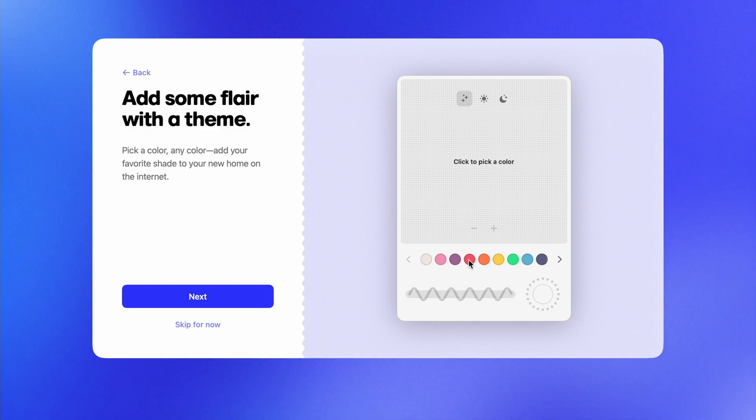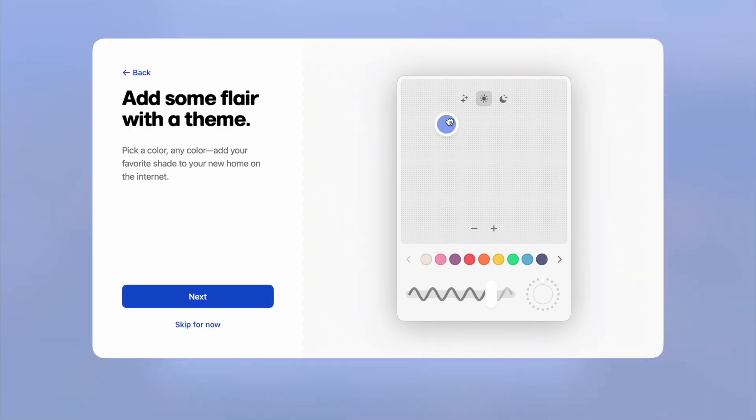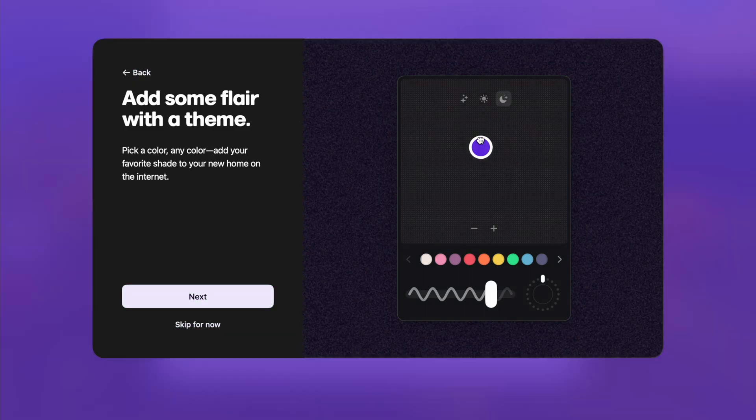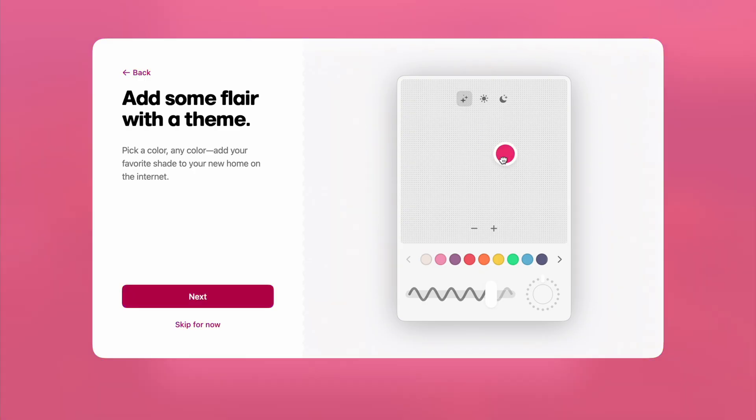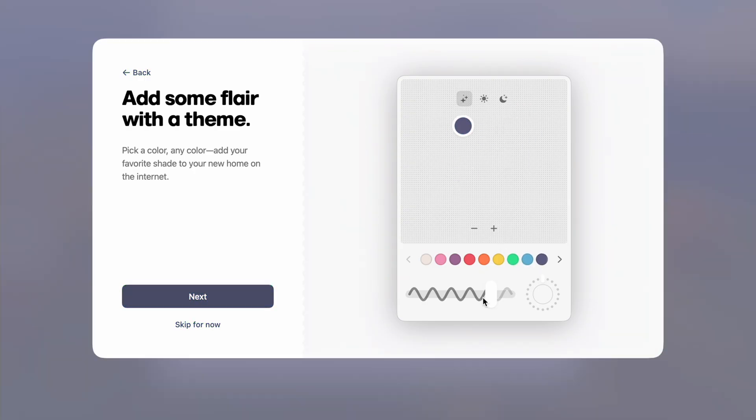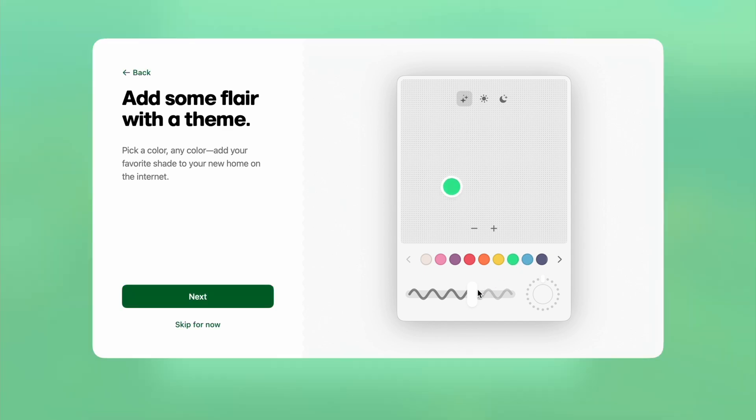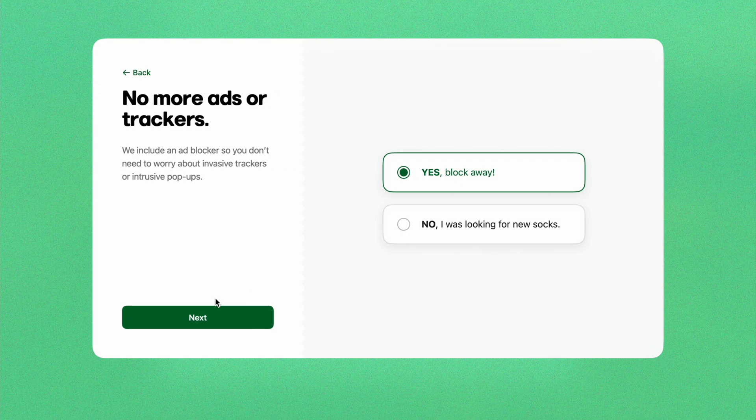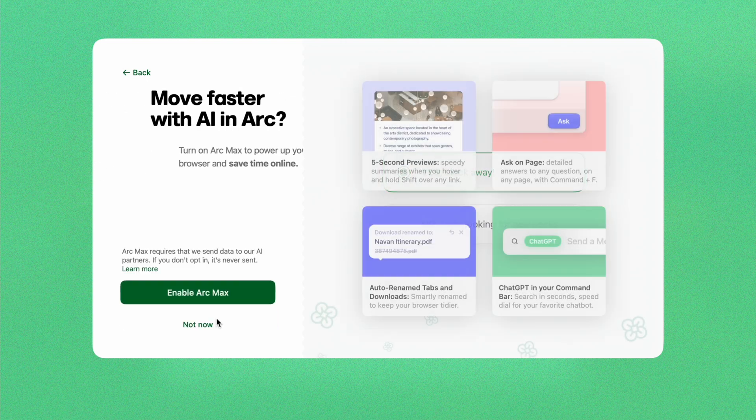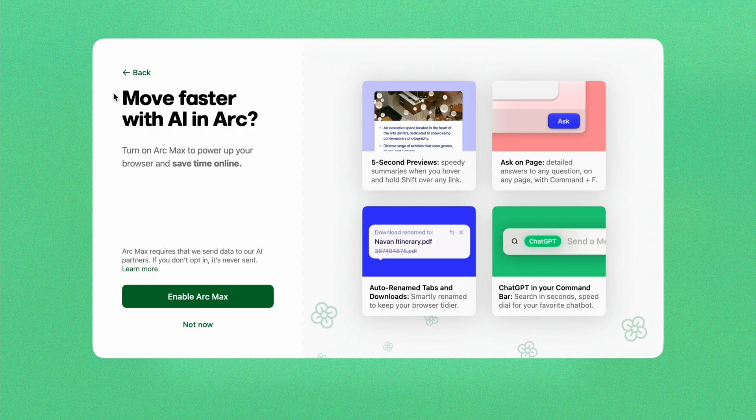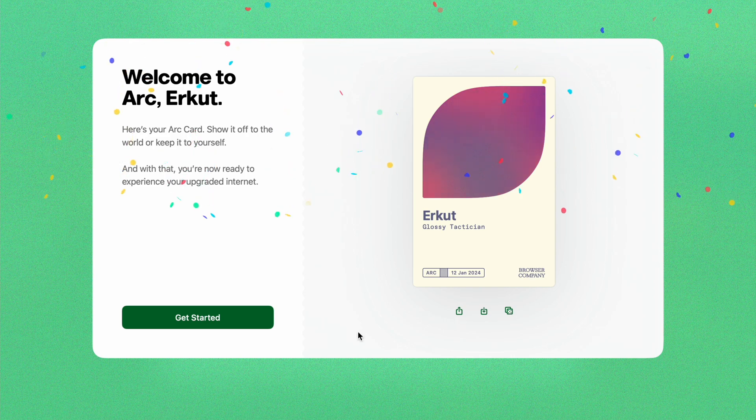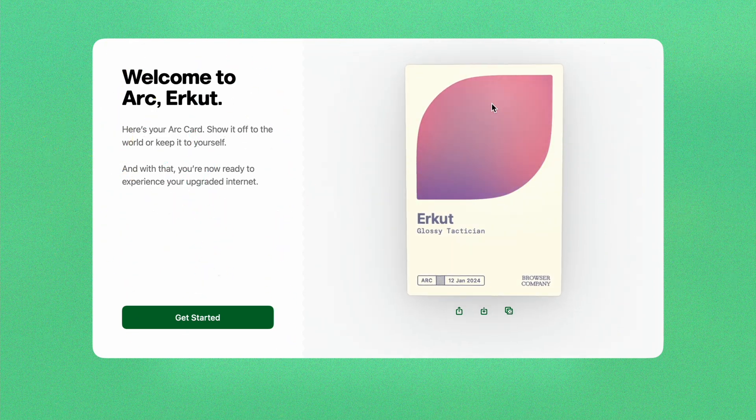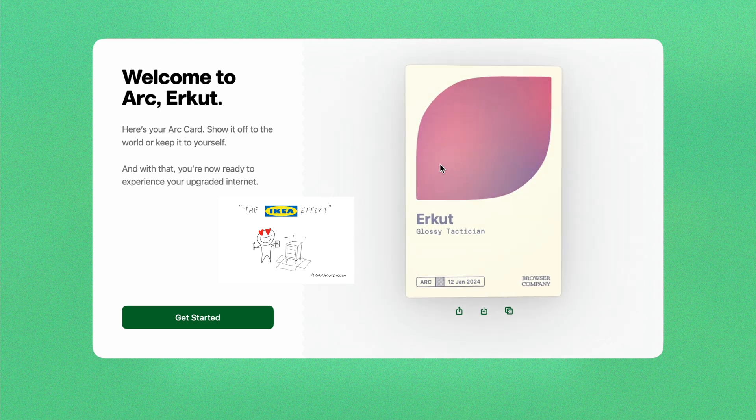This is the customization screen I mentioned earlier. As you can see, you can choose any color you want. I'll choose green. It's nice that it has its own ad blocker. I'll choose yes. The ArcMax feature I mentioned before, I'll enable it. When we complete the installation, it gives a badge showing your name. IKEA effect all over the place again. They're trying to make you feel at home.